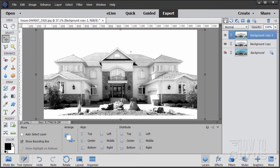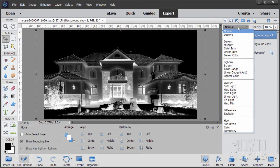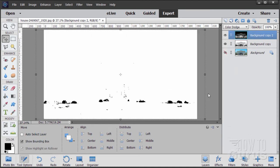Now let's make a copy of this layer — drag it up to the new layer button. We'll invert this: you want one positive and one negative. The top one is the negative. Go up to Filter, come down to Adjustments and Invert. So you have a positive and a negative. We're now going to blend these two layers together and you get a basic white image. Go up to the blend modes and come down to Color Dodge. And there it is — basically a white image. That black and white becomes white with the Color Dodge.